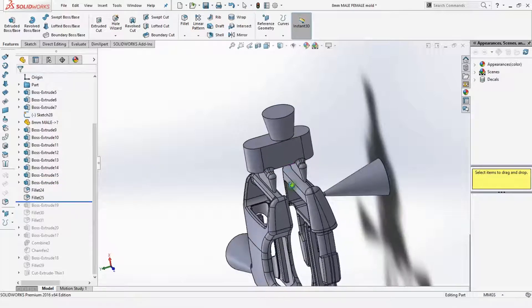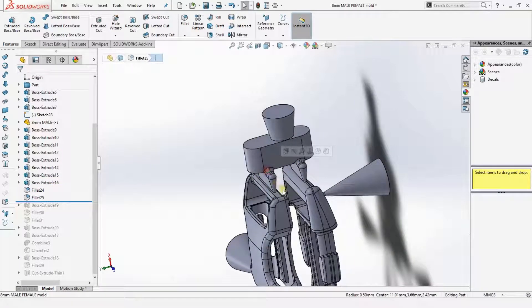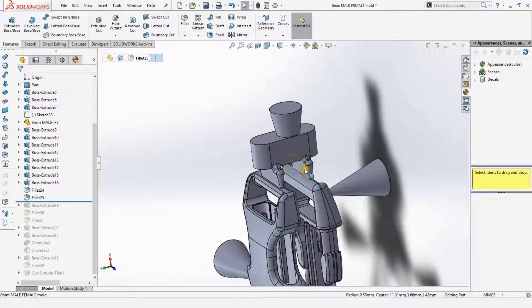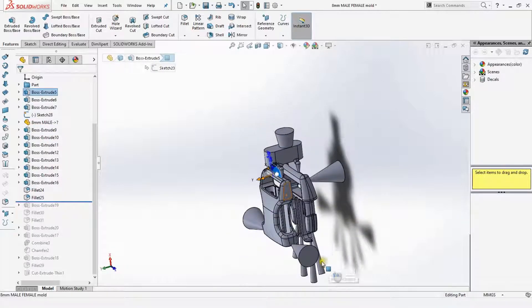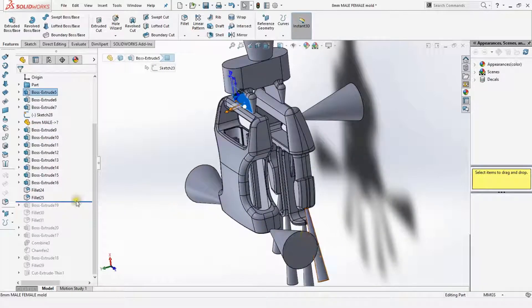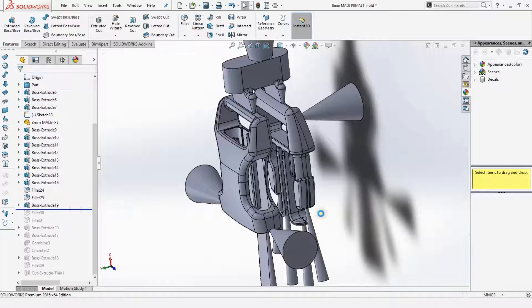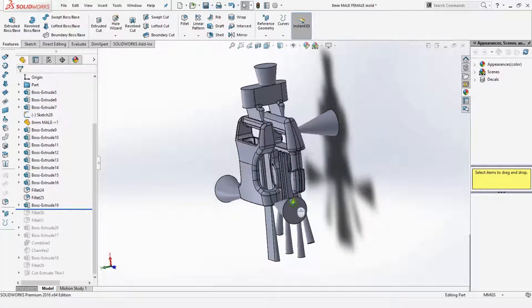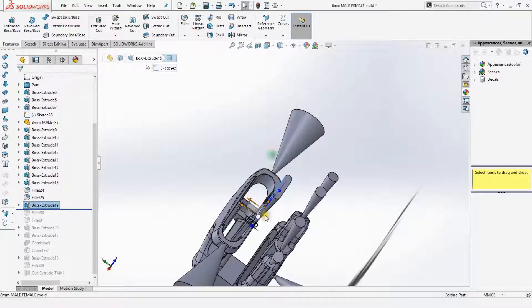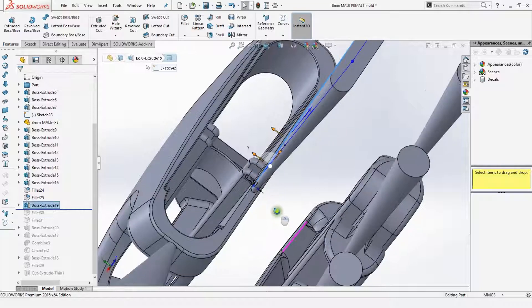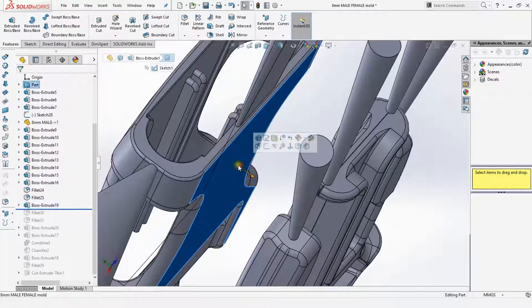So adding some fillets to these gate parts here. Now we have a vent here for this small part.